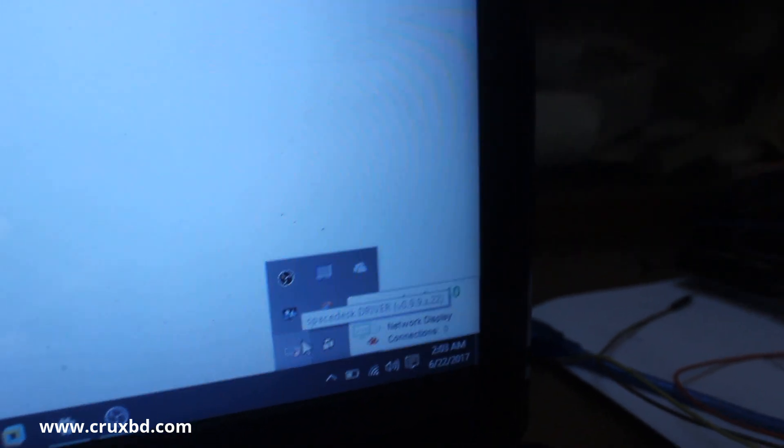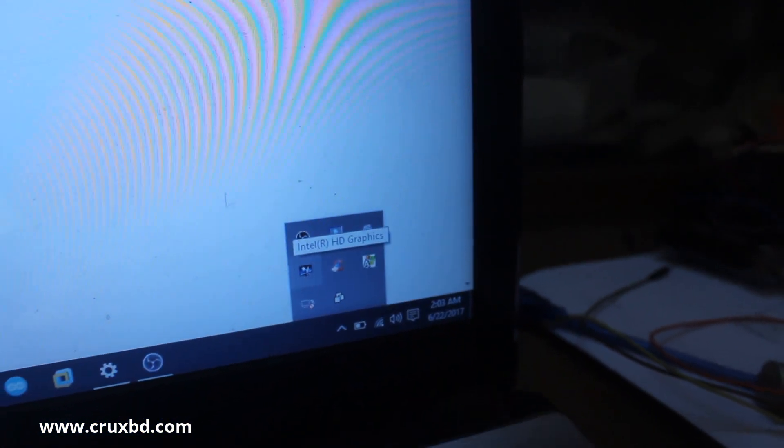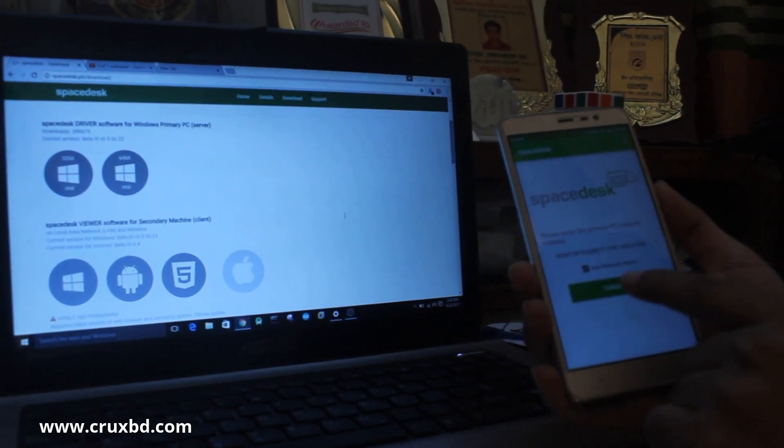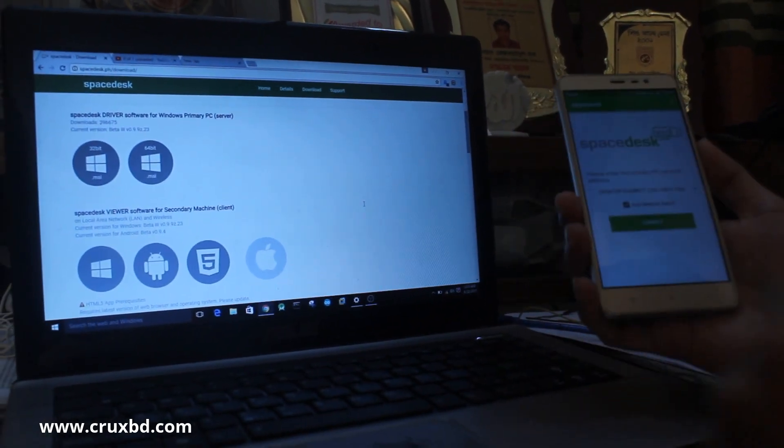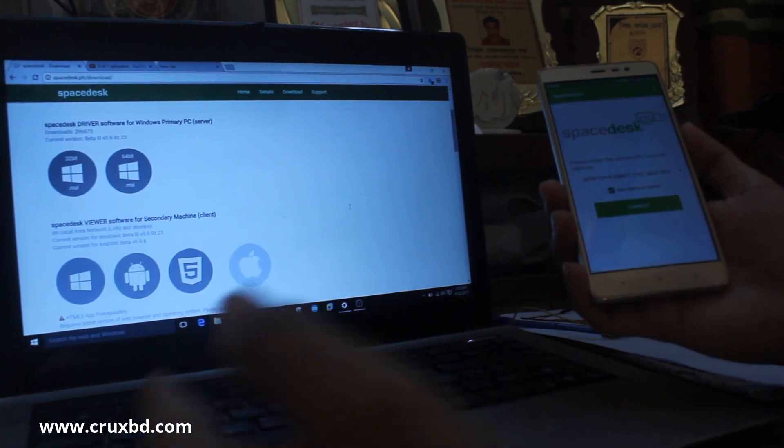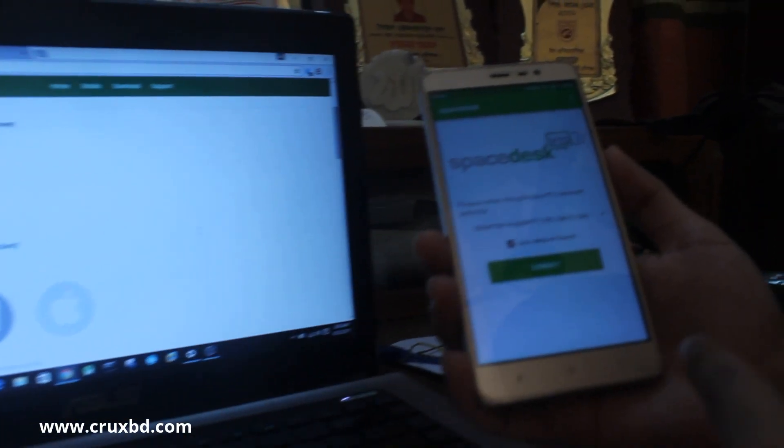What I'm going to do now is very simple. Just click connect. One thing is very important: you have to connect both devices—your laptop and your mobile device—to the same Wi-Fi network.